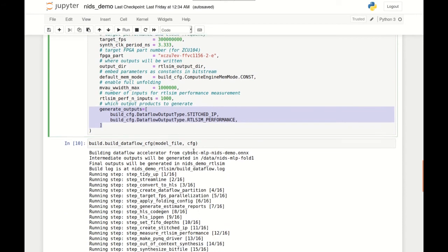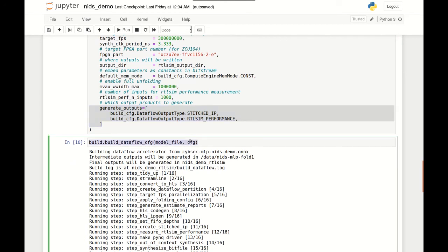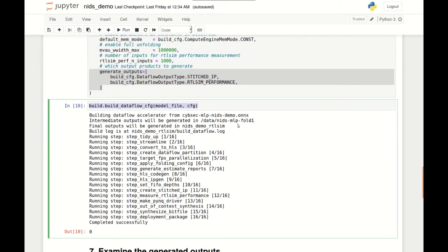We can now call the build_dataflow function with our exported ONNX model and the build configuration. The tool will go through the various steps of compilation, invoking Vitis HLS and other tools under the hood, and declare completion after some time. Depending on the size of the network and the degree of parallelization, this can take several hours.